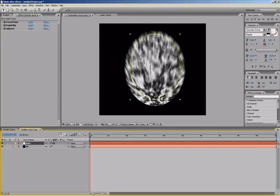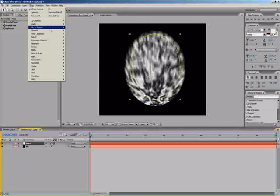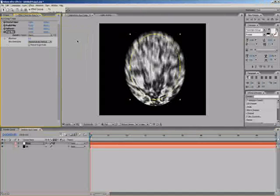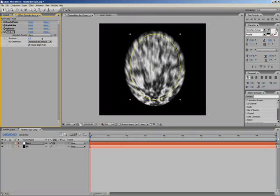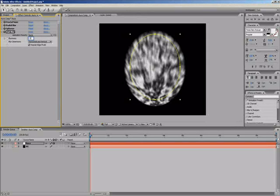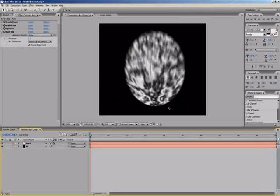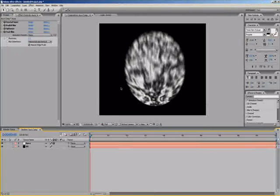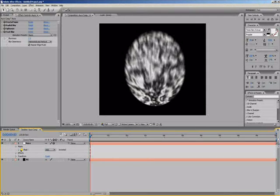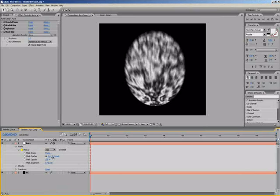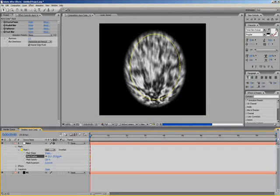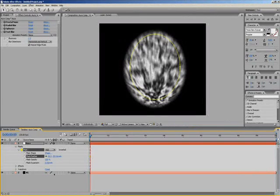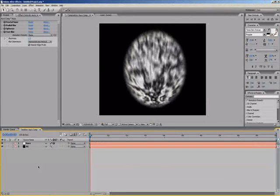We want to get rid of a bit of the edges. Click on the aura again, add another effect, blur and sharpen and fast blur. Repeat edge pixels and give blurriness a full. You can lower this to whatever suits your purpose. I'll keep it 2.5. Also if it's looking a bit flat around the edges here, you can go into the aura, mask, mask 1 and turn up the mask feather. This will give it the extra bit around the edges to blur it out into the scene a bit more.